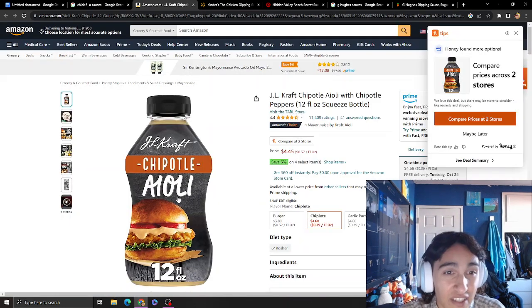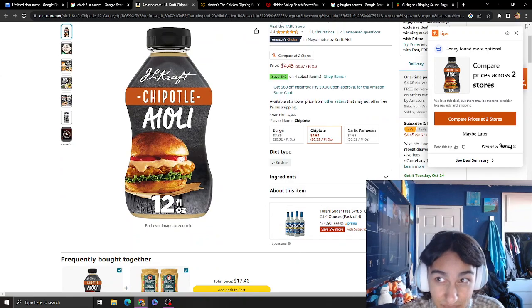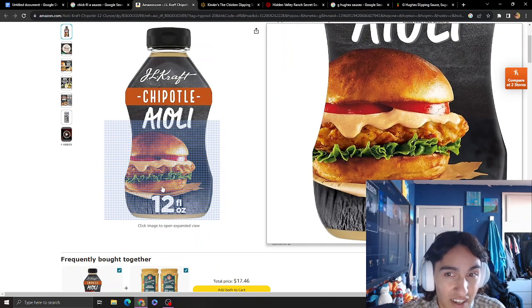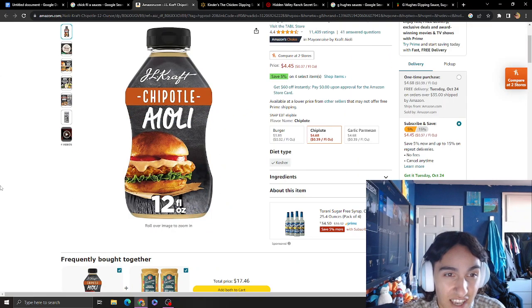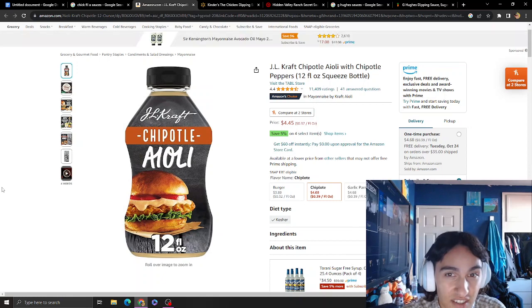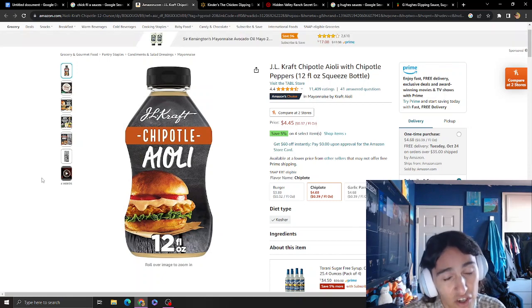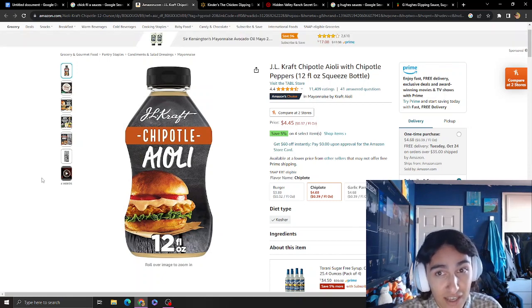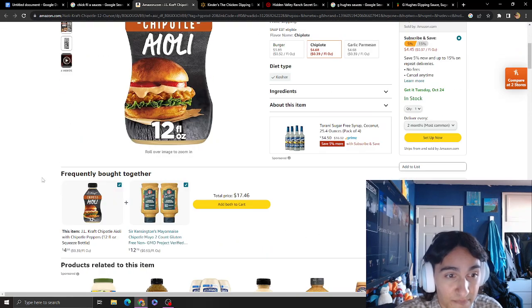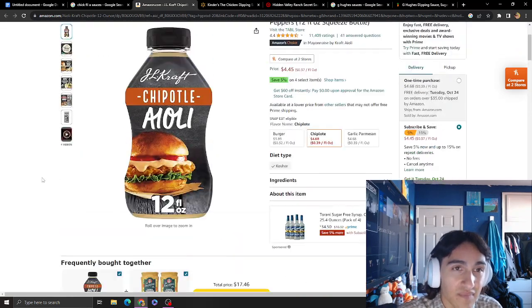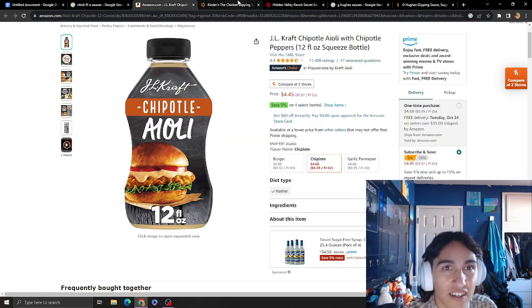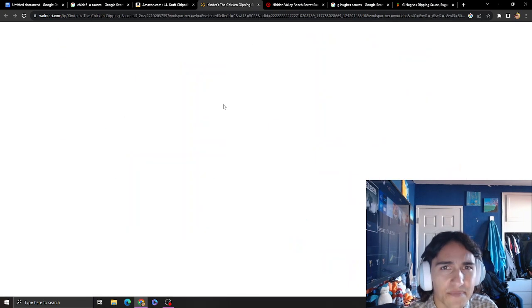This one is bomb as fuck. You can put it on sandwiches, burgers - that's mainly what it's for. Also fries or as a dipping sauce. I really recommend this one. I just got this one. There's another one that's garlic I haven't tried.